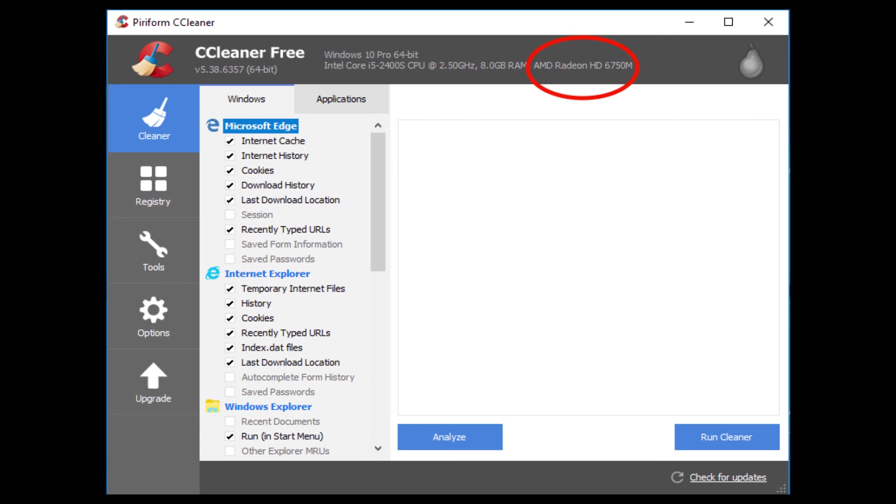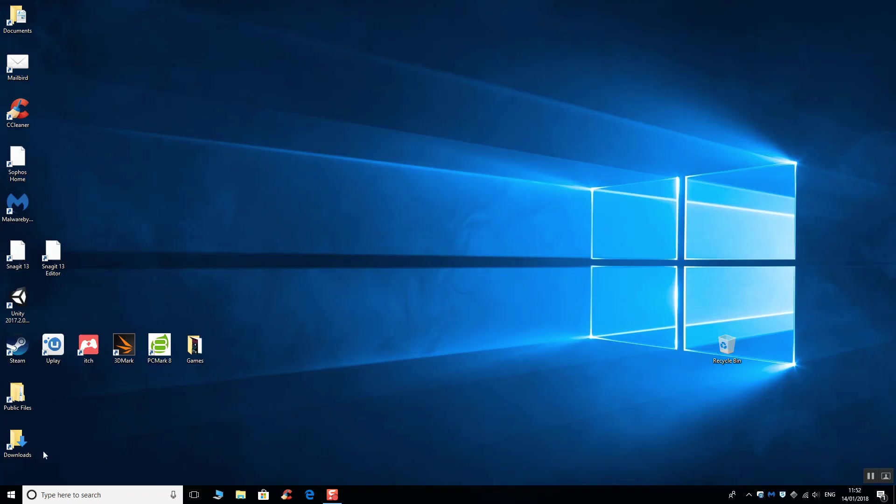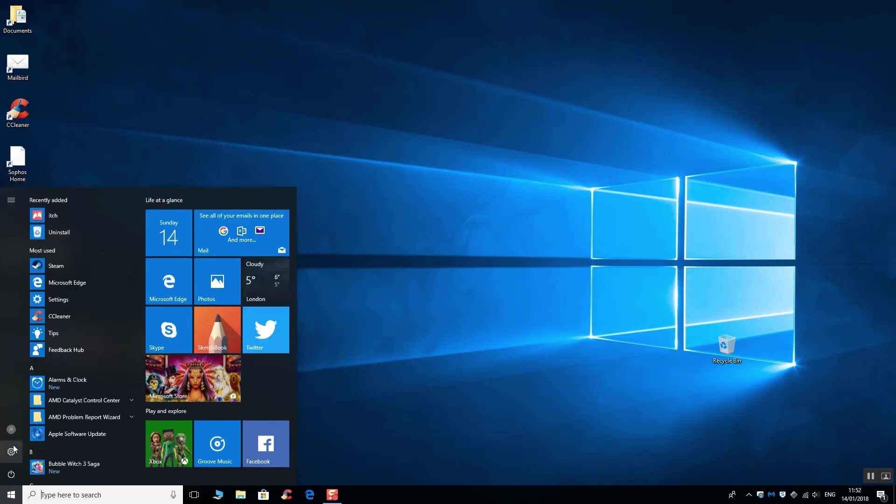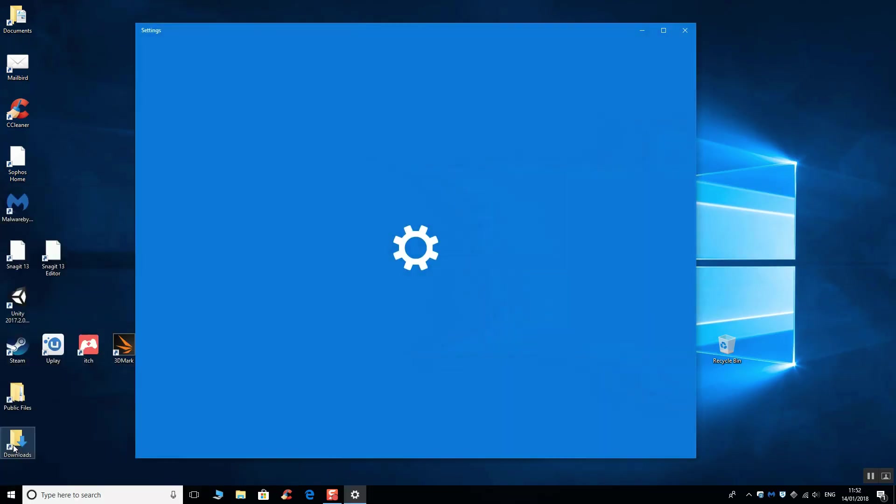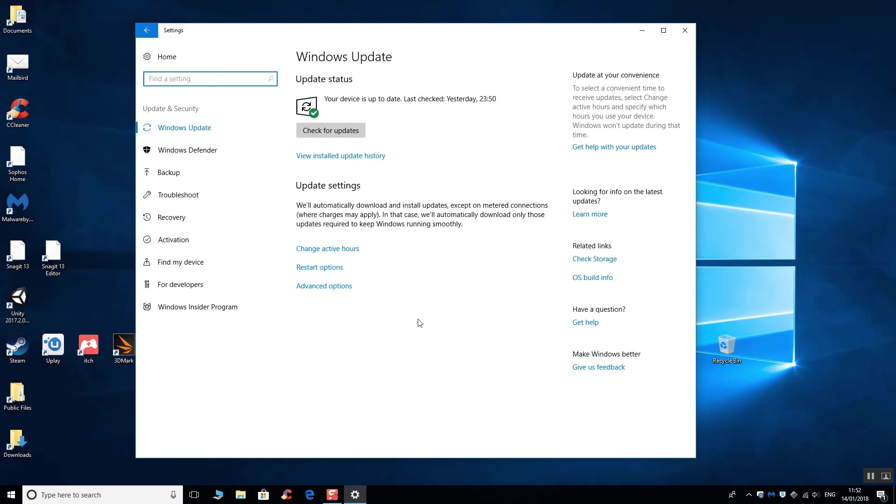It is also worth noting that if you are using a Mac Pro and you've installed a third party graphics card, you will need to download the relevant Windows drivers from NVIDIA or AMD. Once you've got all your drivers installed, remember that you can go to Windows settings and then download the latest updates. And you can also register your product key if you haven't already done so.